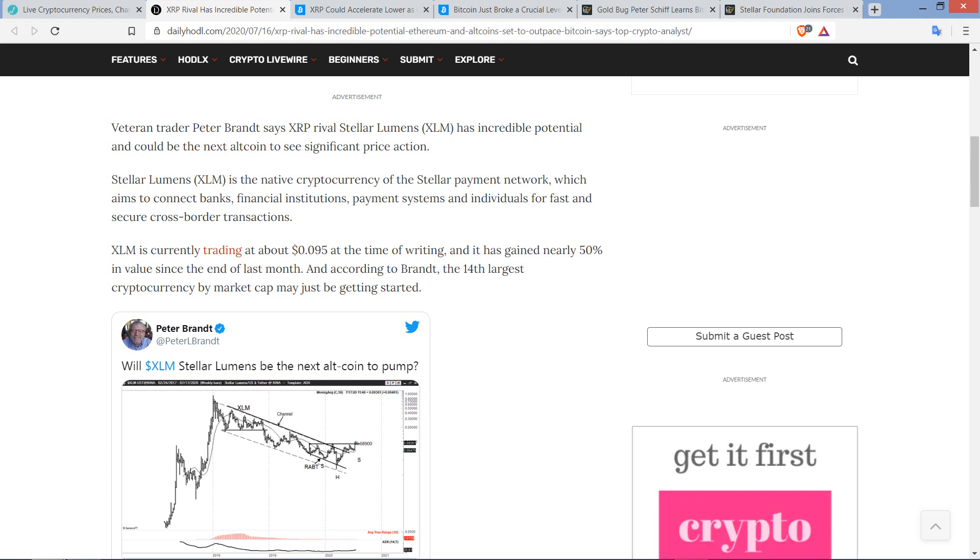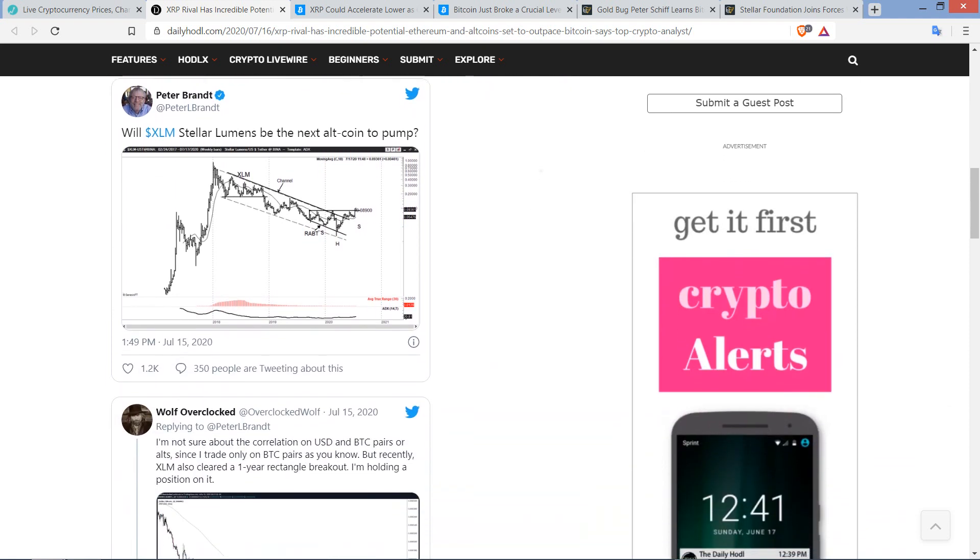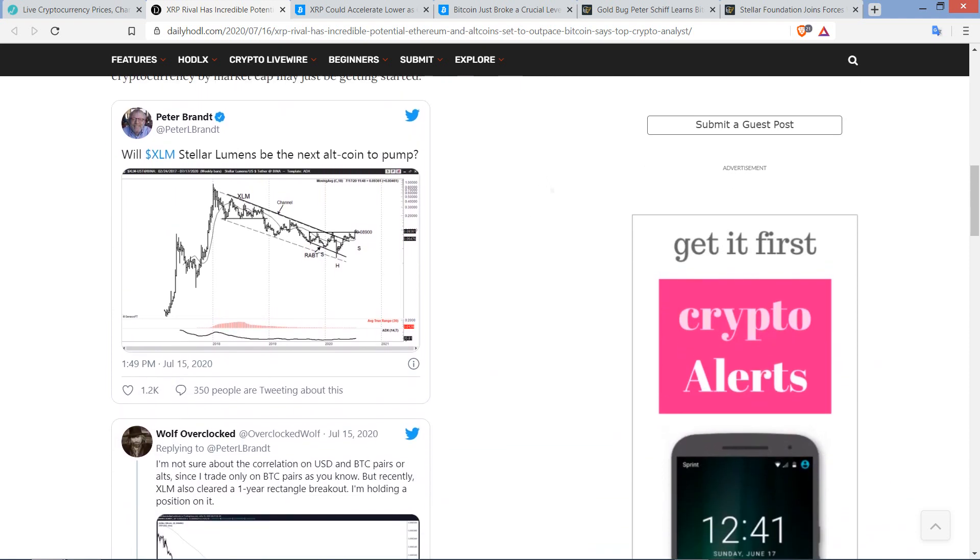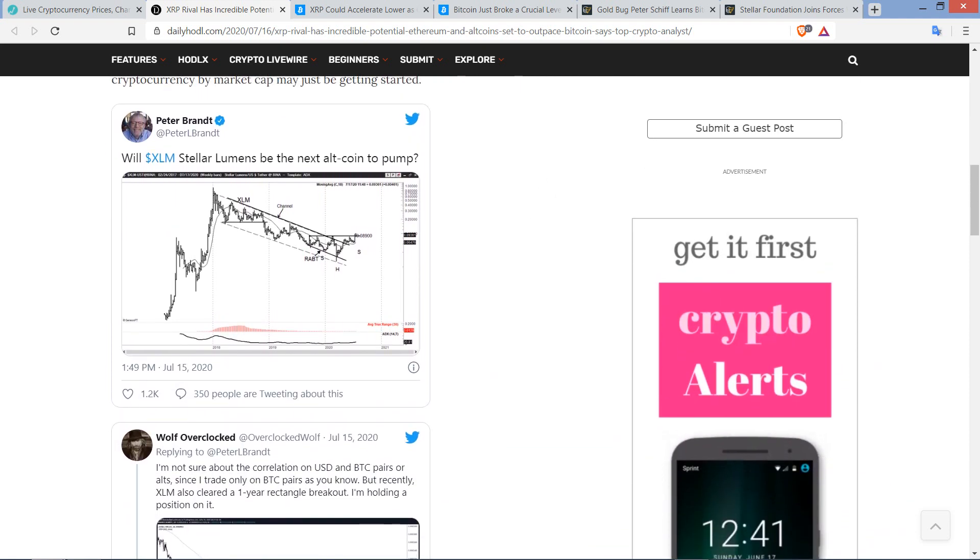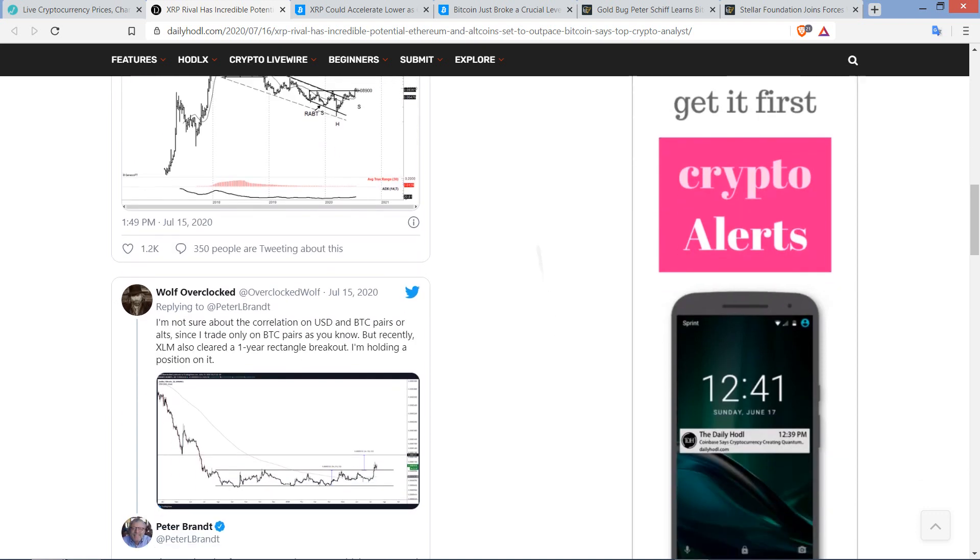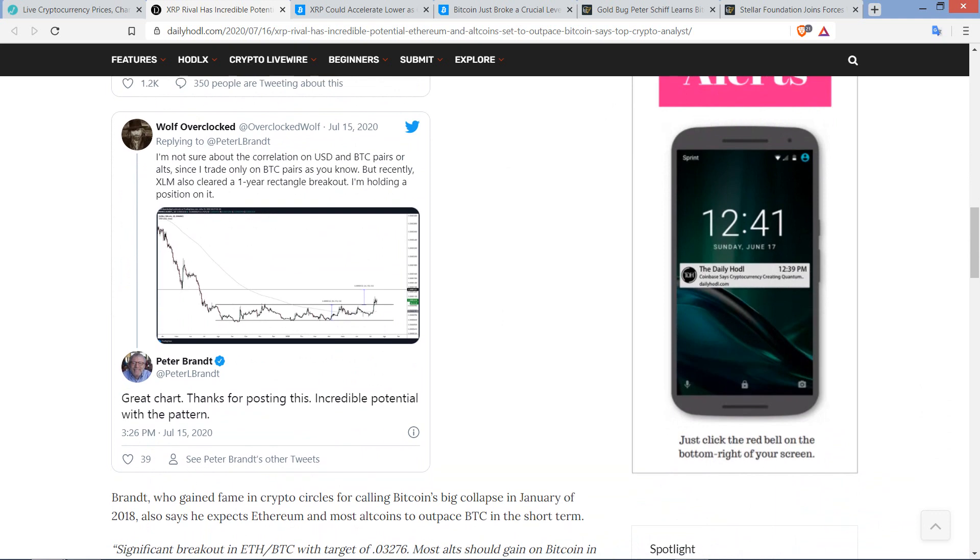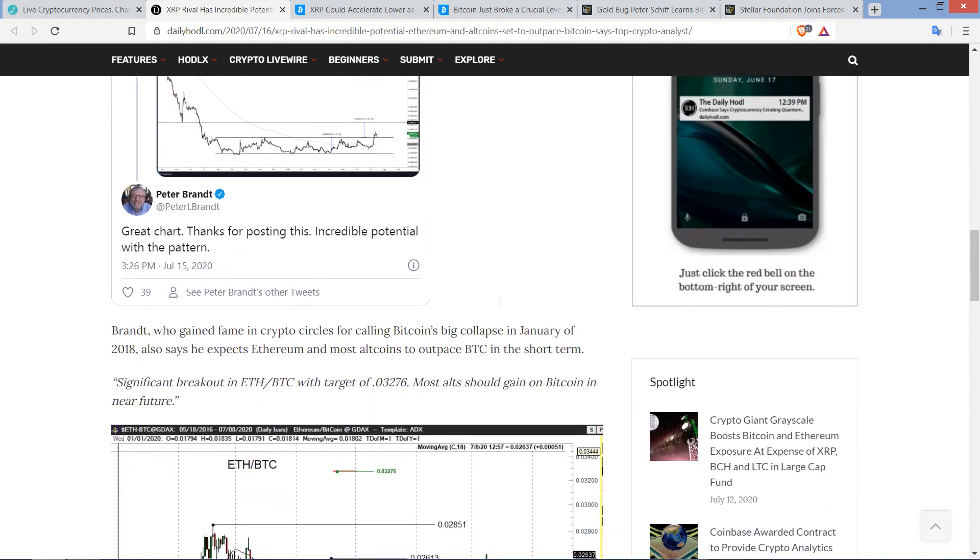But XLM is currently trading at about 0.095 cents. How about that? I didn't check the price of Stellar for a hot minute. I don't even think it's in the top 10 anymore. And has gained nearly 50% in value since the end of last month. And according to Brandt, the 14th largest cryptocurrency by market cap may just be getting started. And so here's the tweet from Peter Brandt. Is XLM Stellar Lumens to be the next altcoin to pump? And Peter Brandt responded, great chart. Thanks for posting this incredible potential with the pattern.